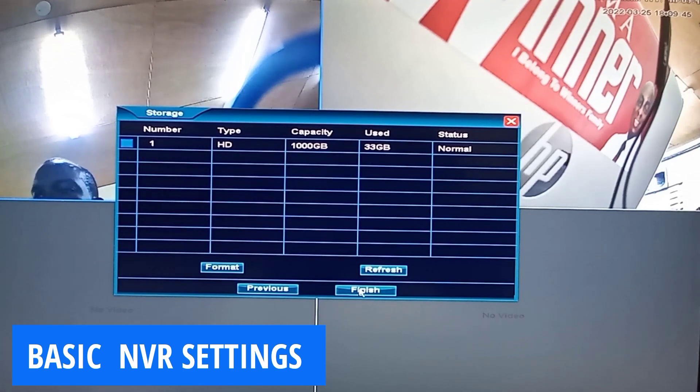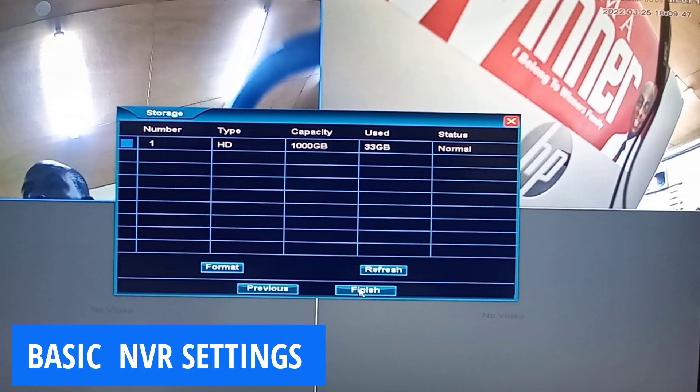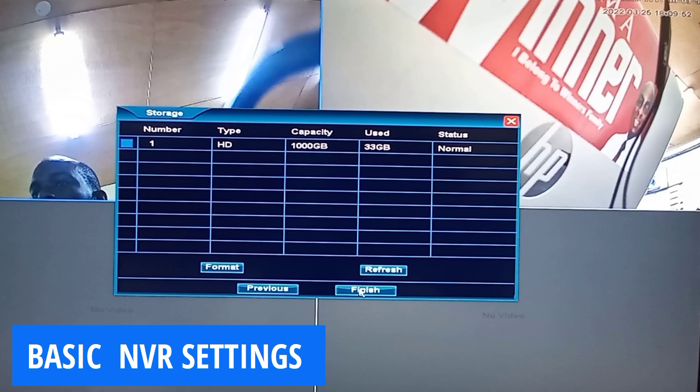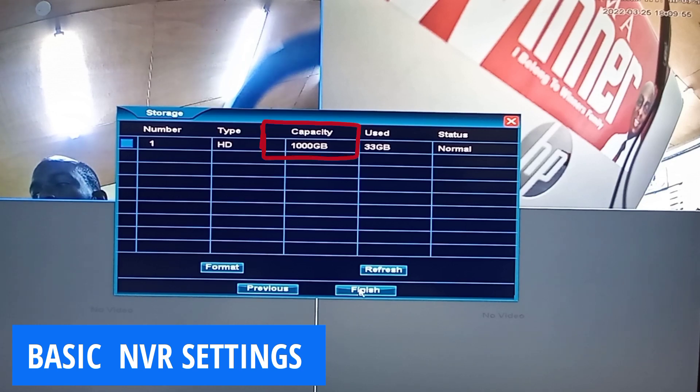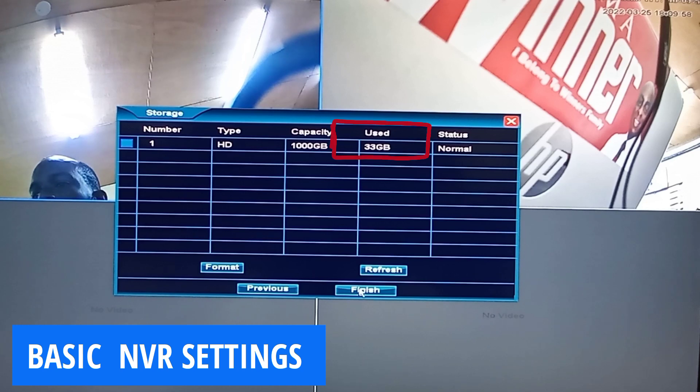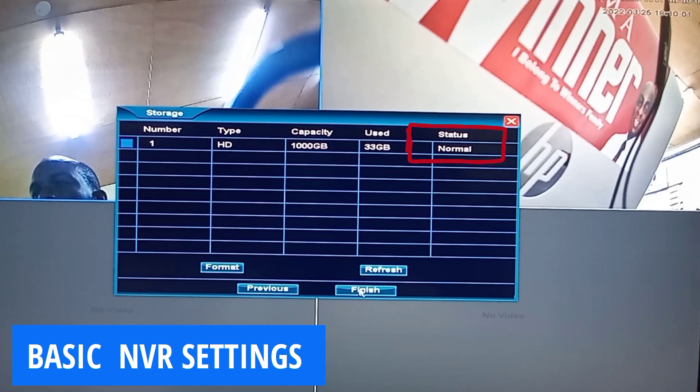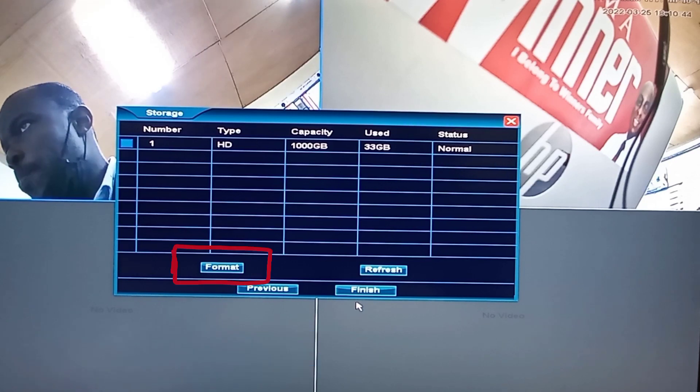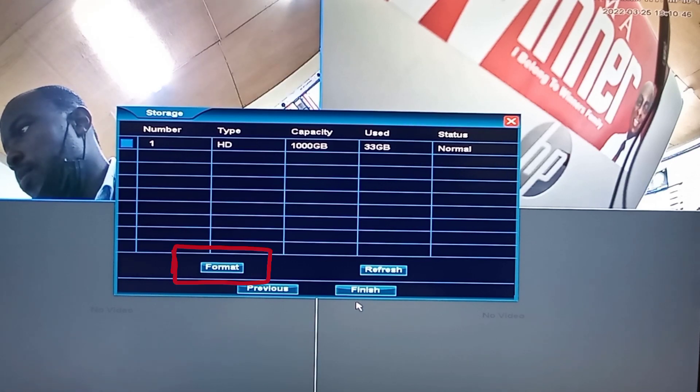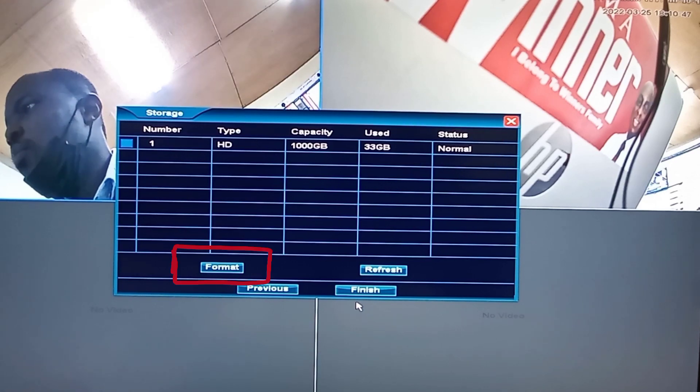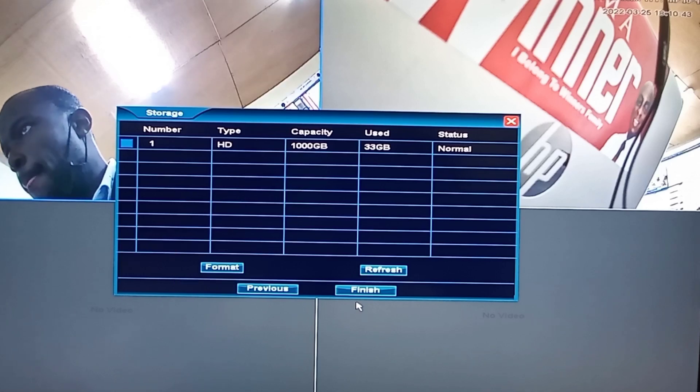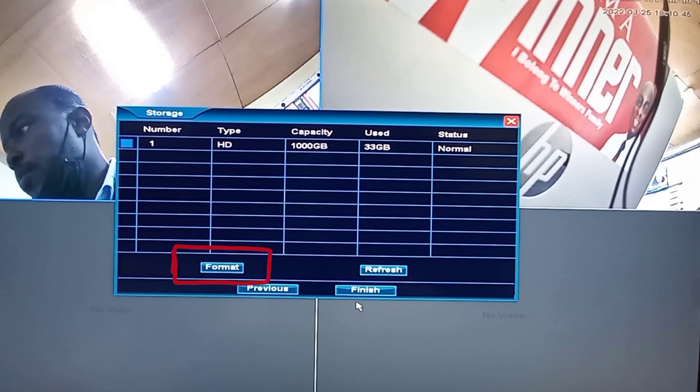This page tells about the hard disk drive or the surveillance drive installed in the NVR. This is where you can tell the capacity of your hard disk drive, the space that has been used up, and then also the status of the hard disk drive. You can also format your hard disk drive to make it empty and ready for fresh recordings from this same page.